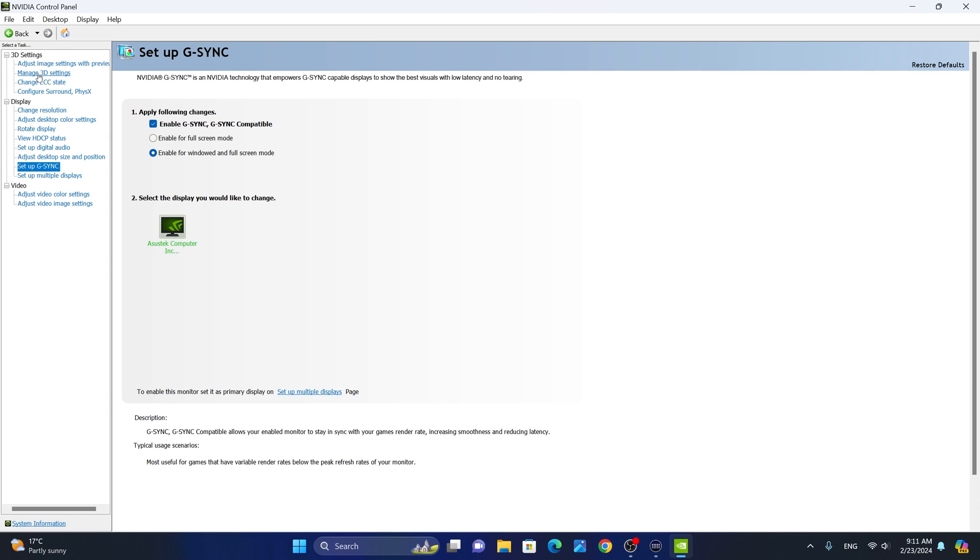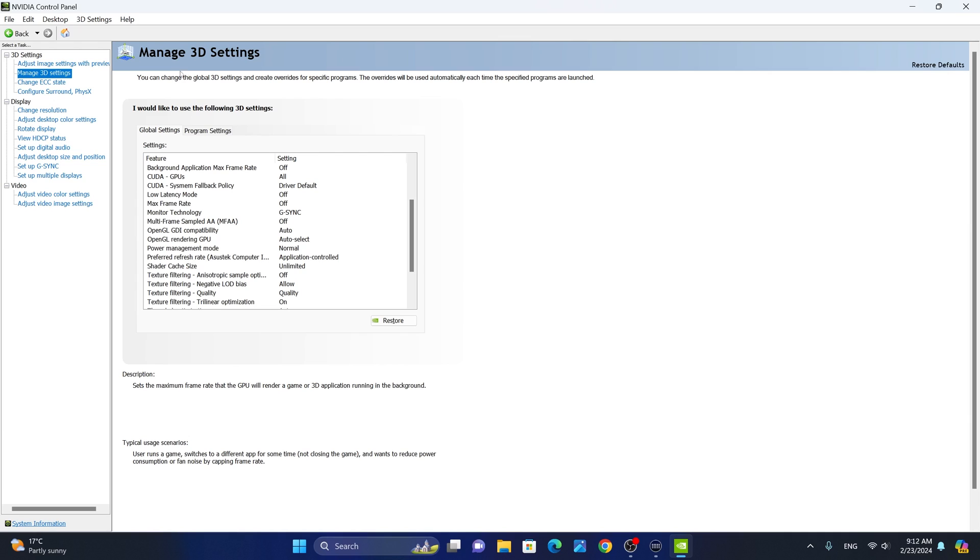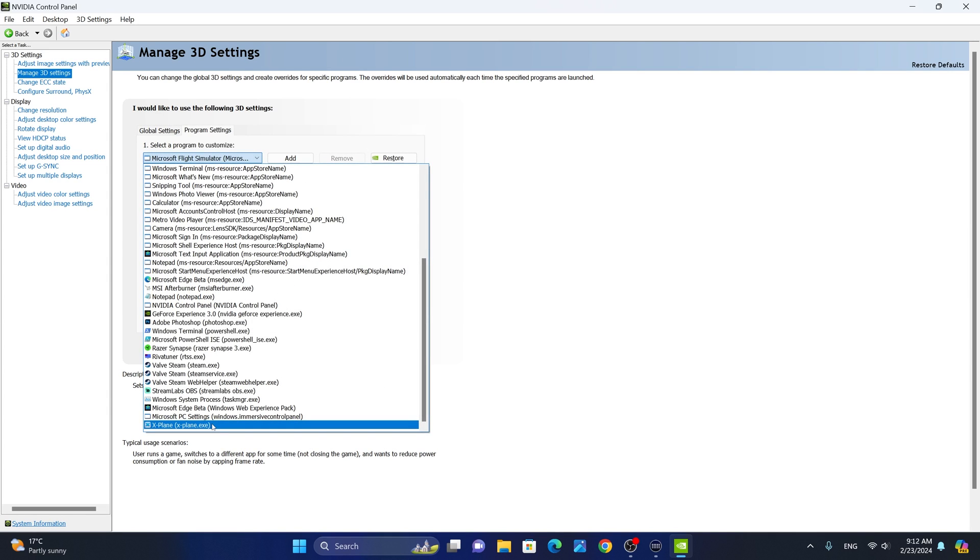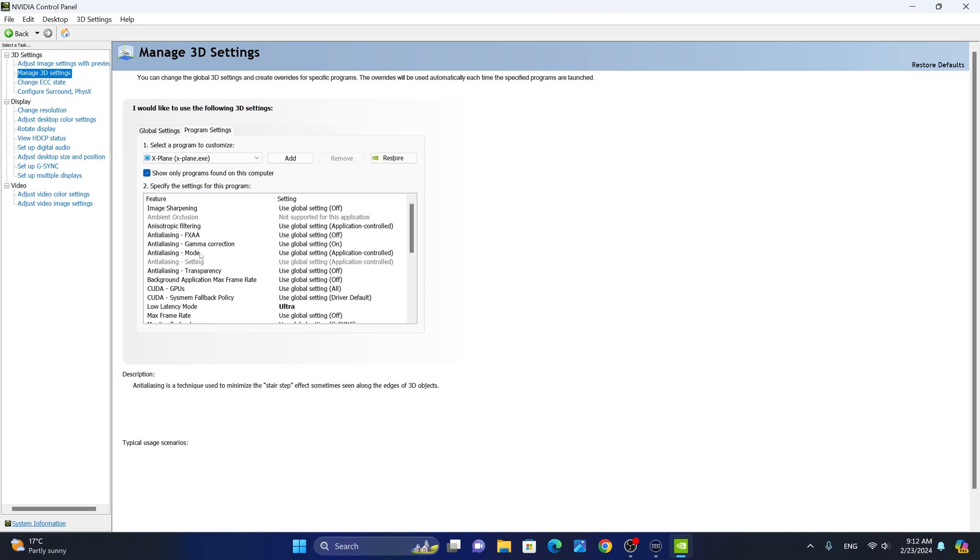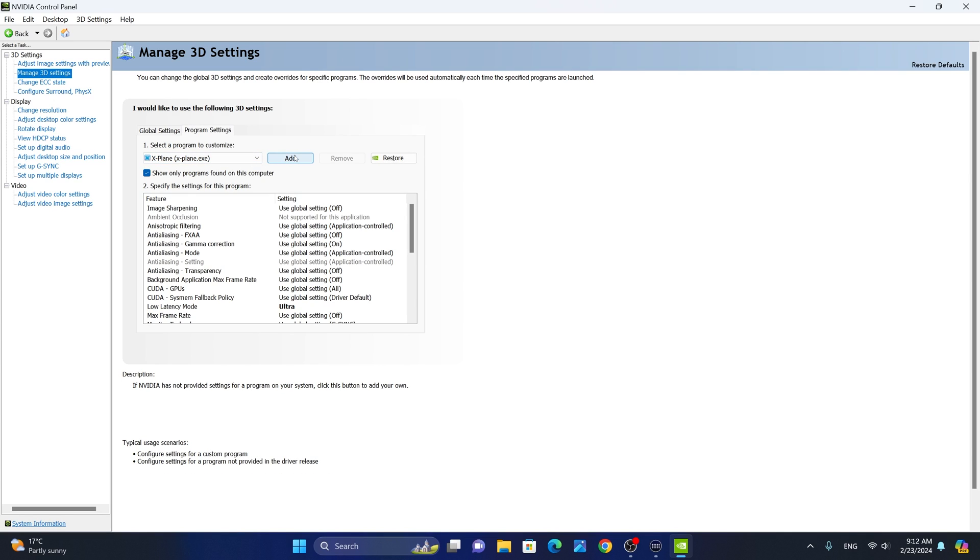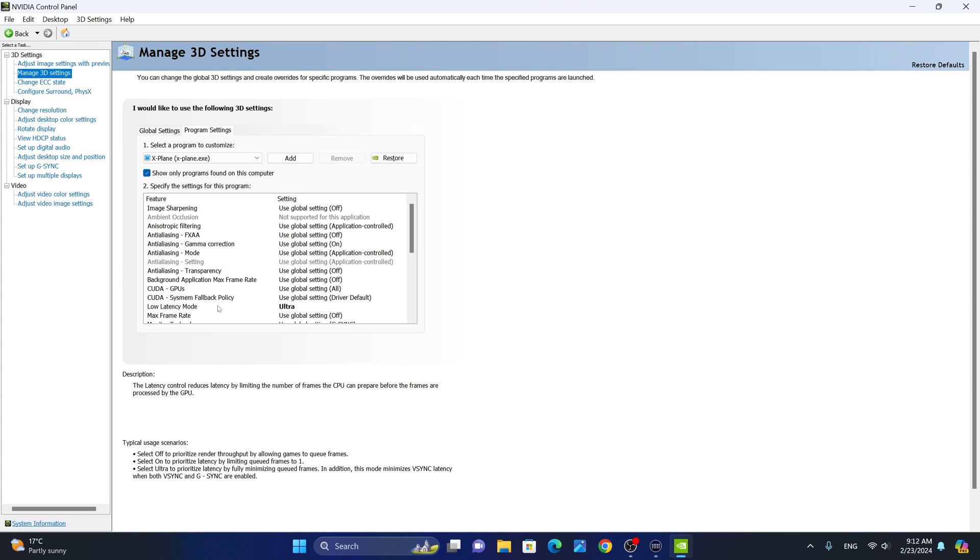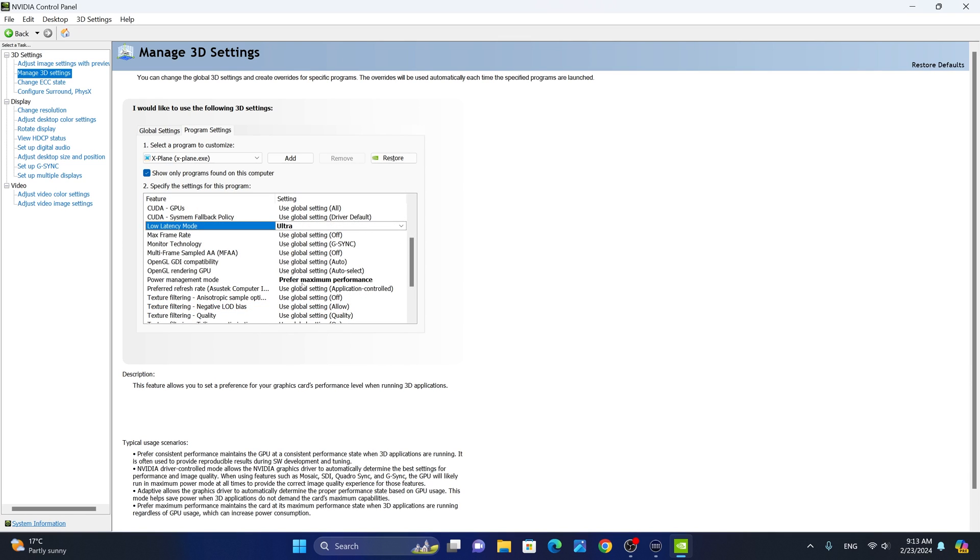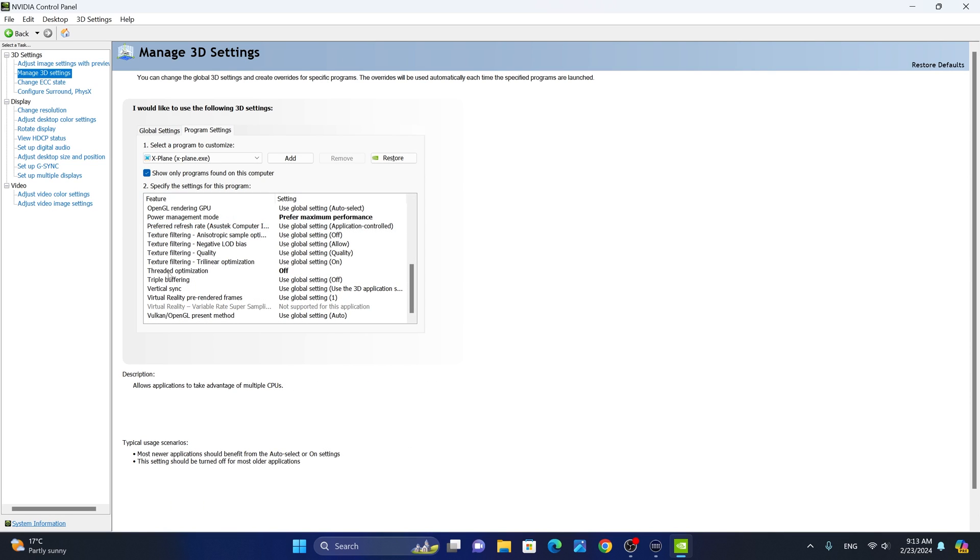Next, we're going to go to manage 3D settings. From the manage 3D settings, we're going to head over to the global settings tab first. Then we're going to go to the shader cache size and set this to unlimited. From the program settings, we're going to select X-Plane 12. If you don't see it in the list, you can simply add, locate the X-Plane.exe file in your X-Plane installation folder and hit add. If you are using a G-Sync monitor, I highly recommend that you set the low latency mode to ultra. If you are not using a G-Sync monitor, use on. Next, set your power management mode to prefer maximum performance. And lastly, set threaded optimization to off.